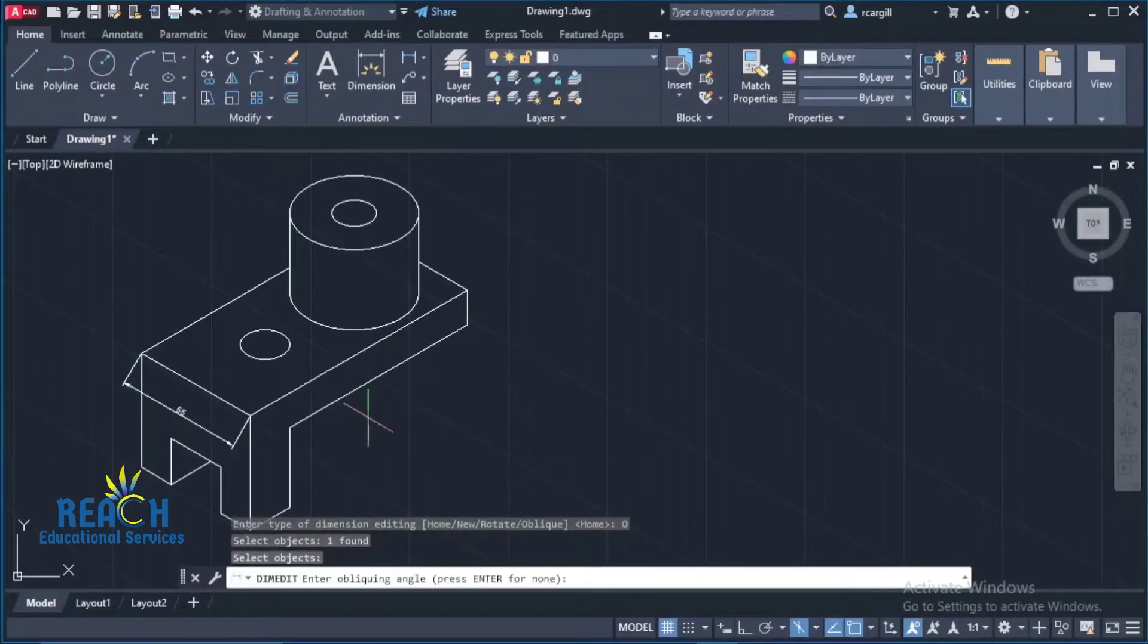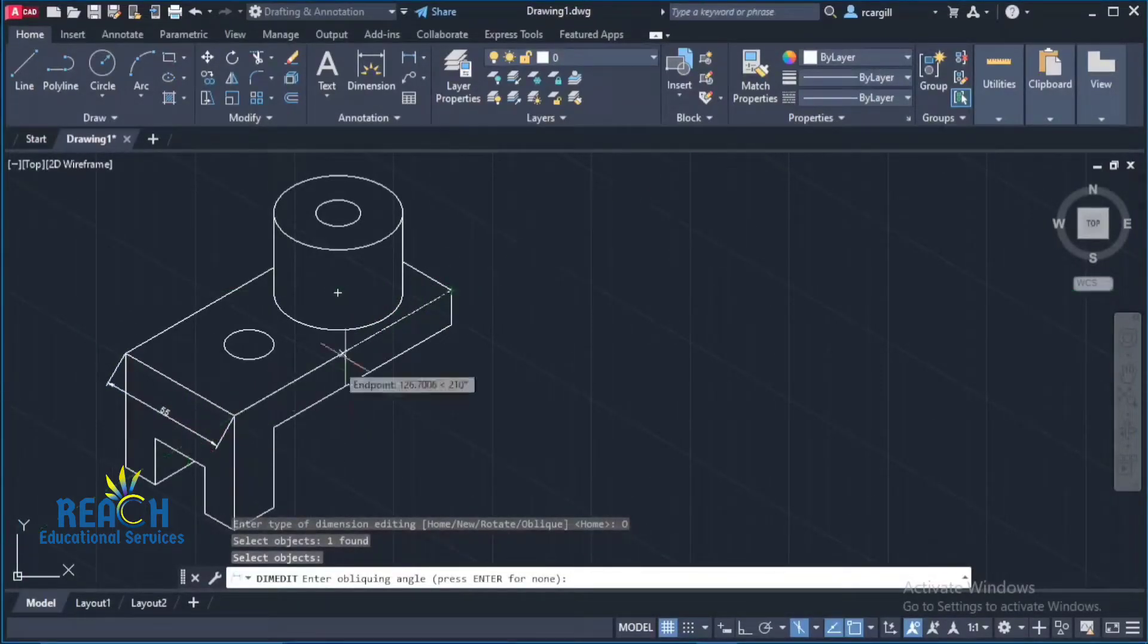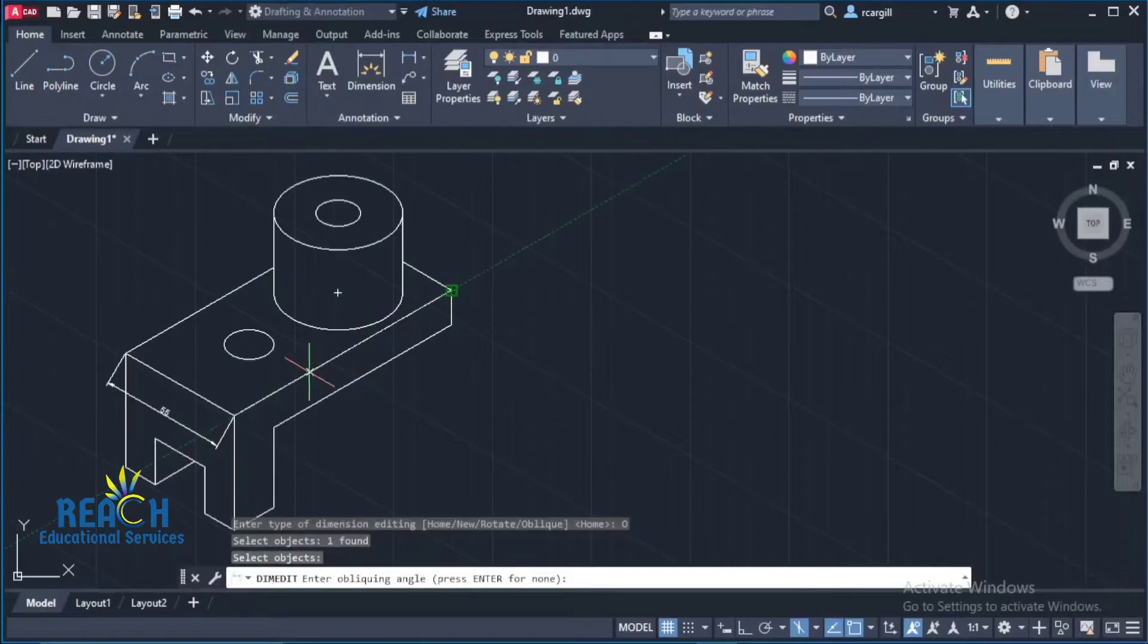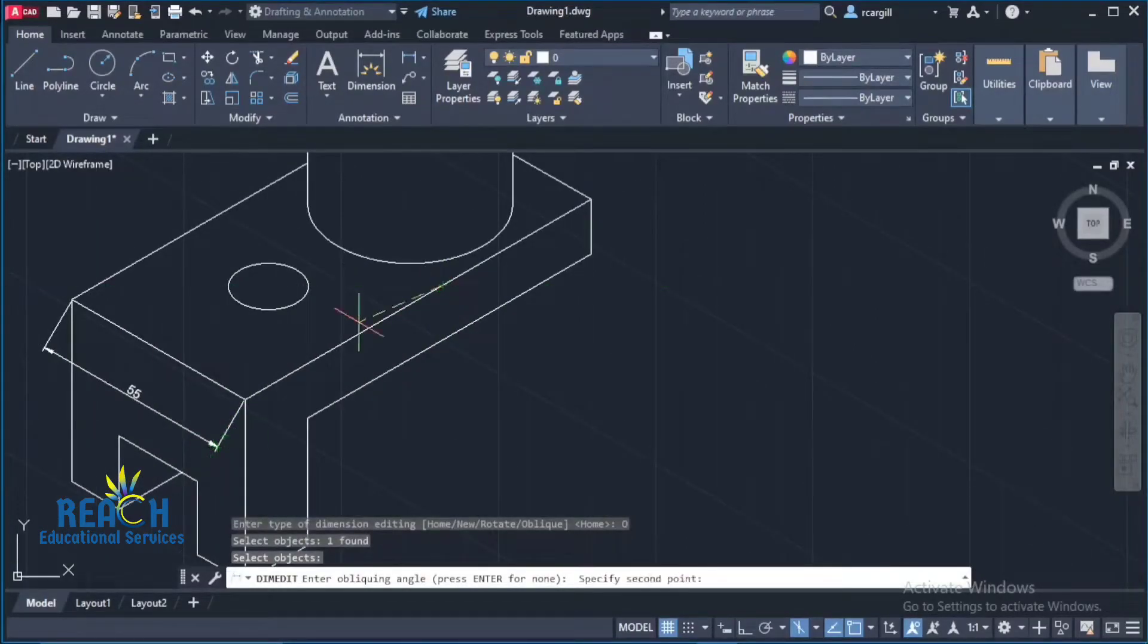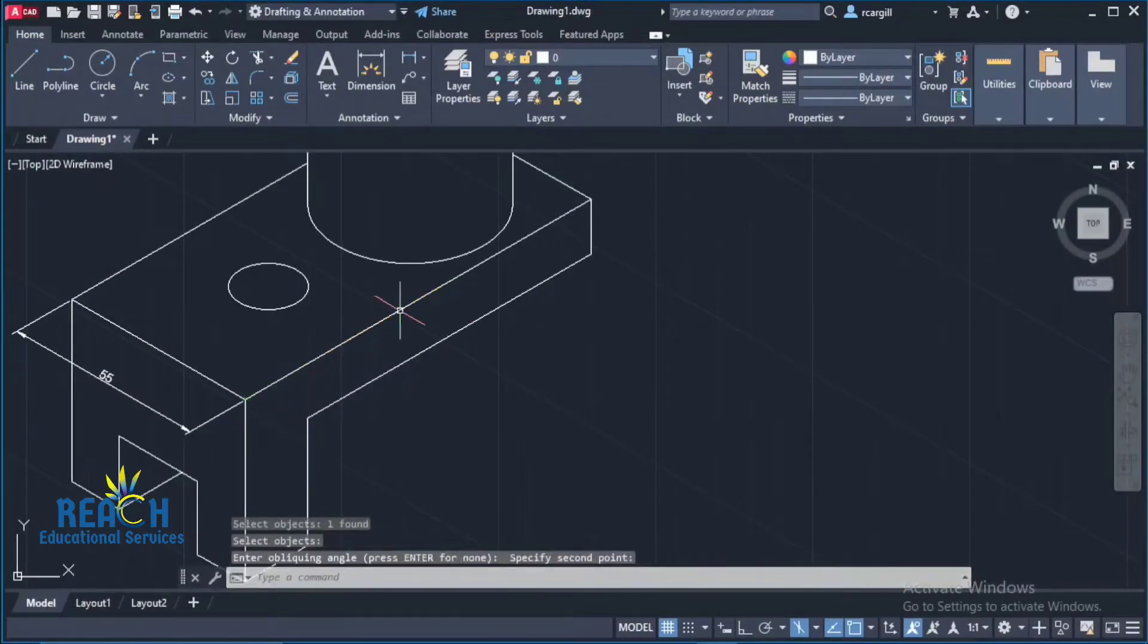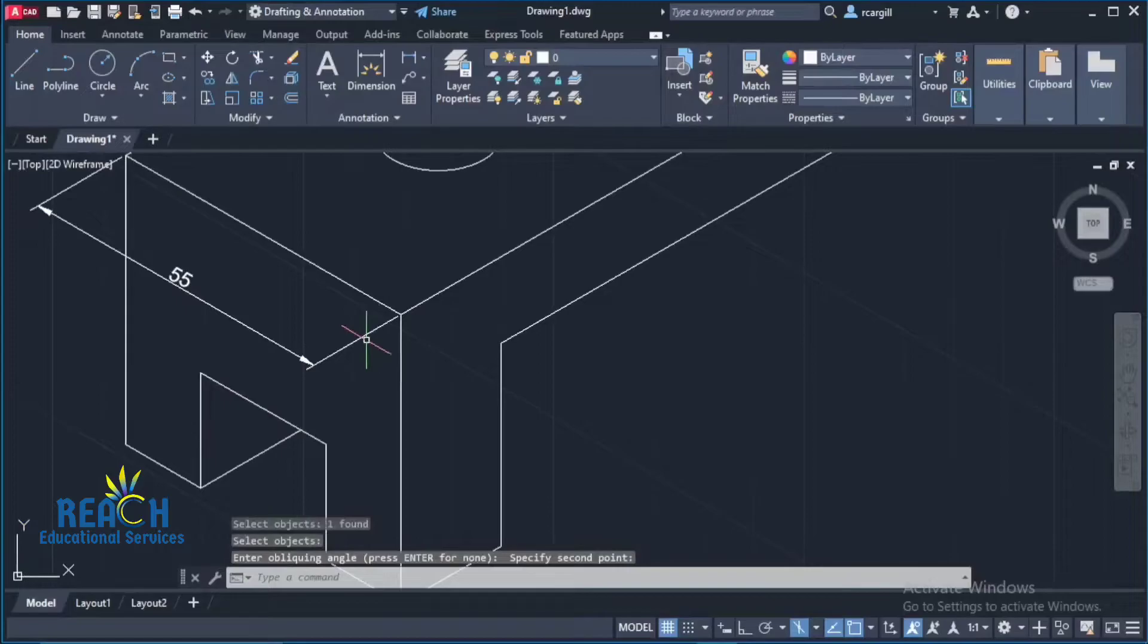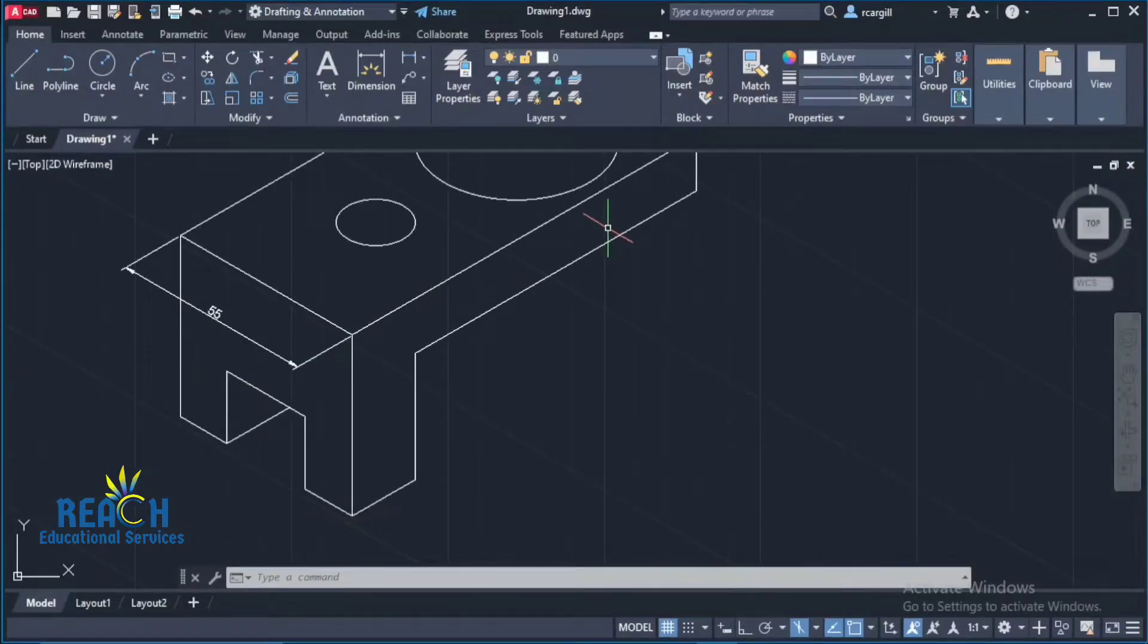Now if I just click on a line that is on the plane or the angle that I want this dimension to be. So for example if I click anywhere on this line and then click like at the end or anywhere else on that line then my dimension now comes out like this at that angle which is the angle that I want it to be at.